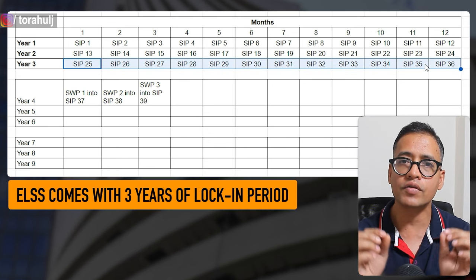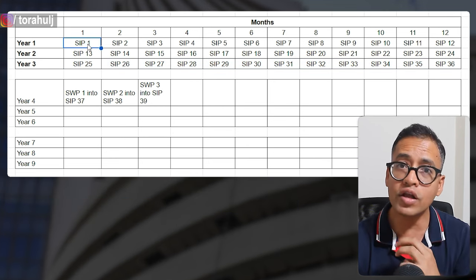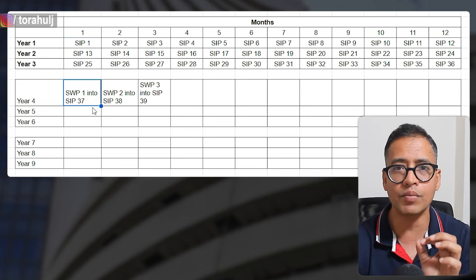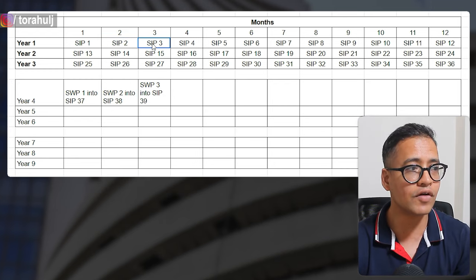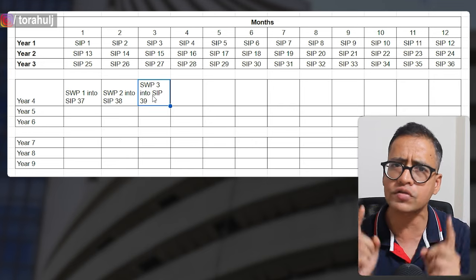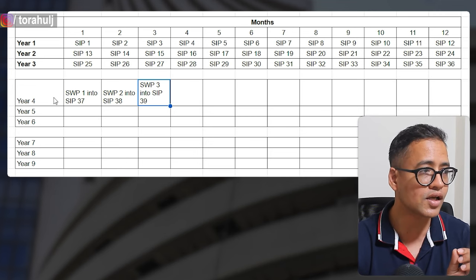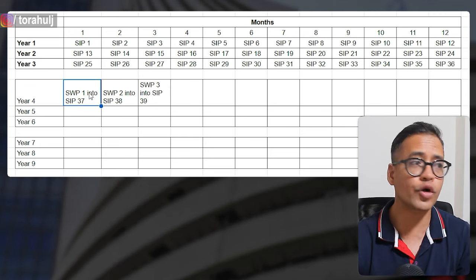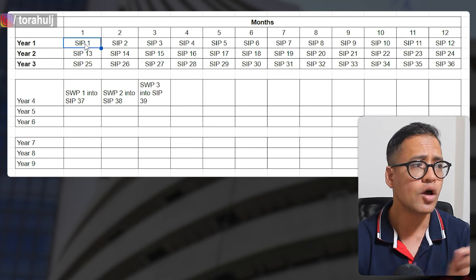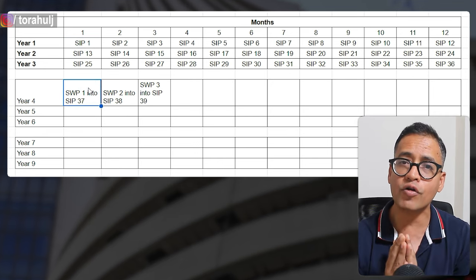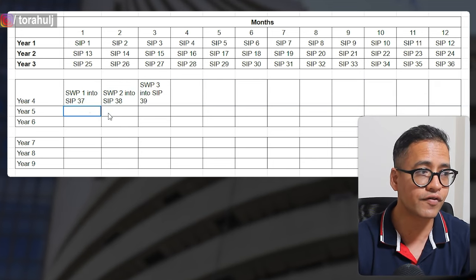ELSS mutual funds come with a 3-year lock-in period, meaning SIP 1 from the first month can only be withdrawn at month 37, SIP 2 at month 38, SIP 3 at month 39, and so on. We are going to mix the power of SWP on top of ELSS investing. When the first SIP is ready to be withdrawn, you set up a systematic withdrawal plan for the same amount, and reinvest that money into ELSS for year 4, year 5, and year 6.